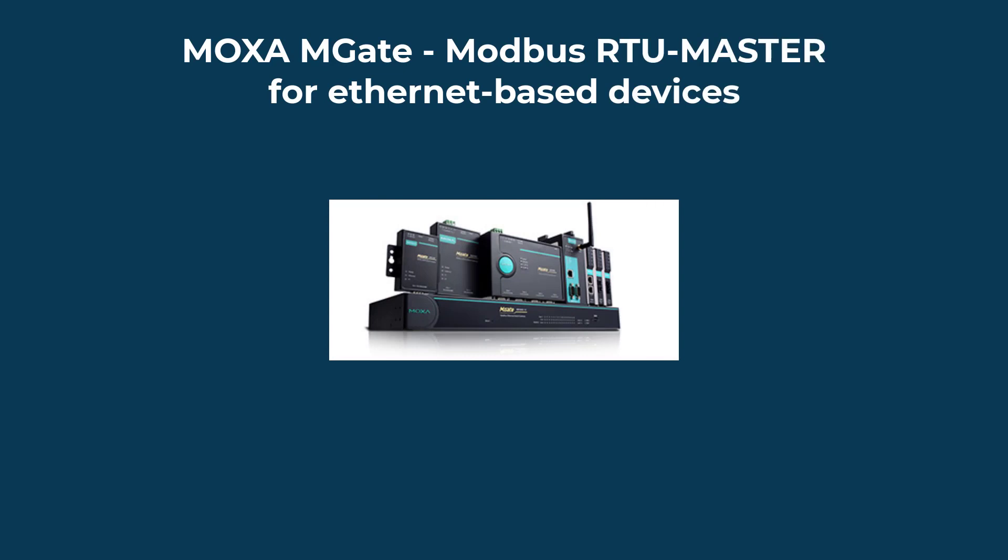Hello, this is Ted Fletcher with FMS Integration. I'm going to show an example of a Moxa Mgate configured as a Modbus RTU Master.